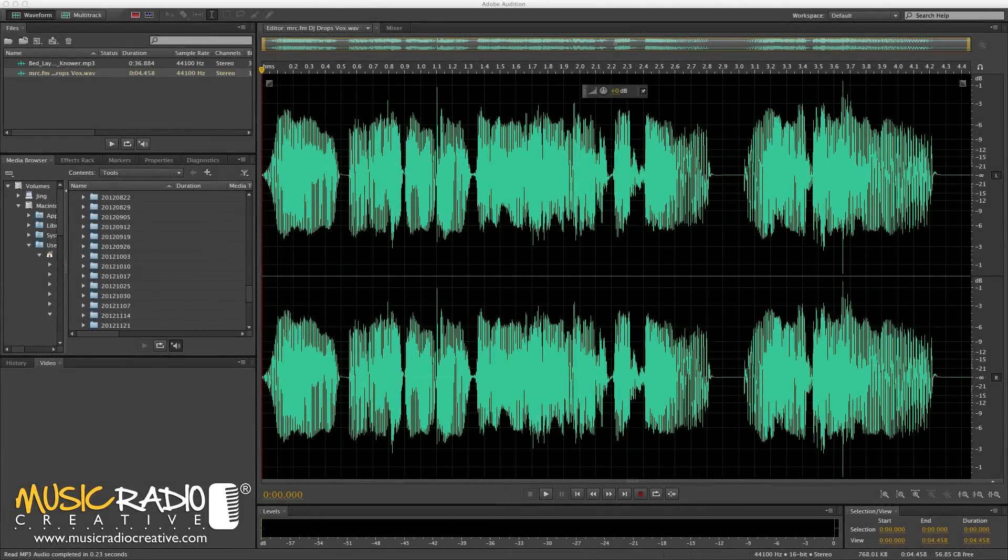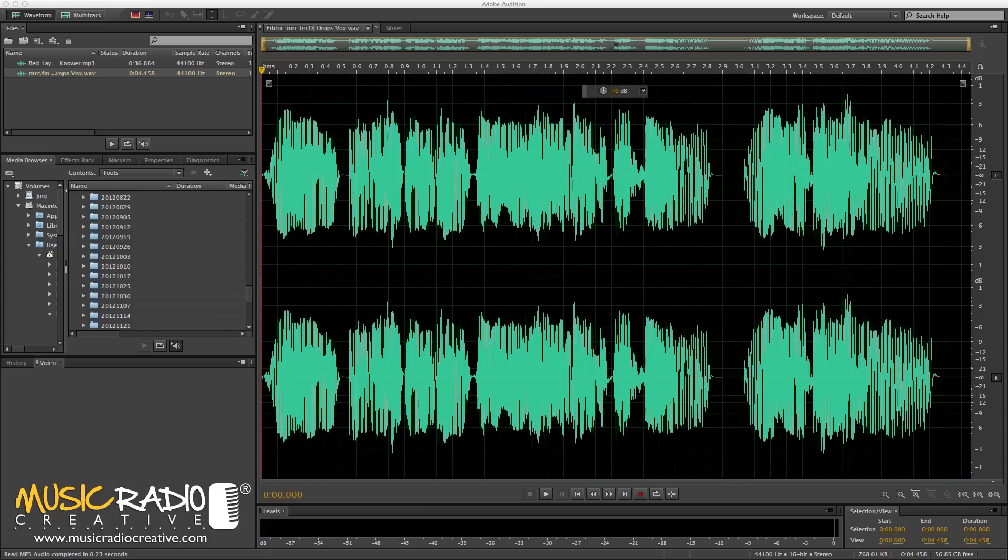Hello, this is Mike Russell from MusicRadioCreative.com with an Adobe Audition DJ Drop tutorial. How to make a DJ drop in just two minutes.